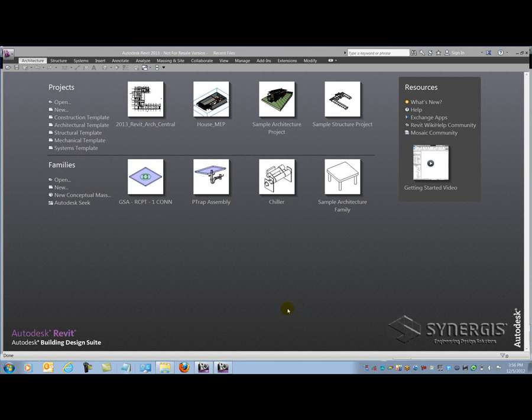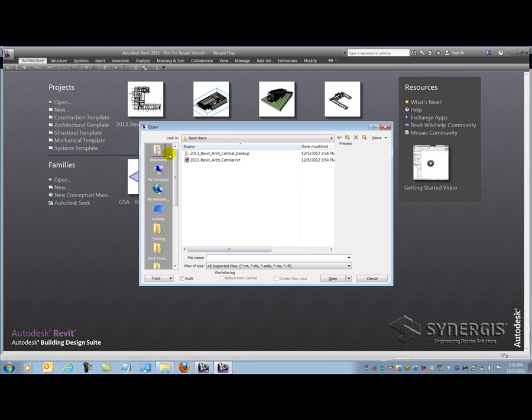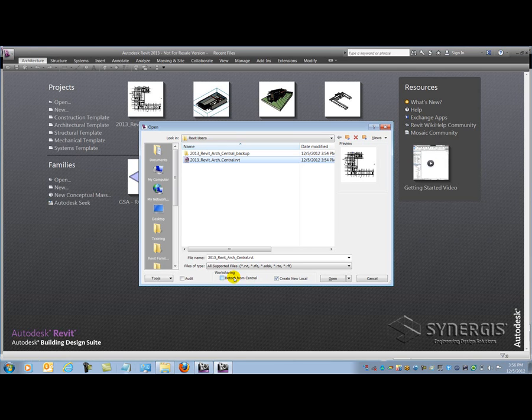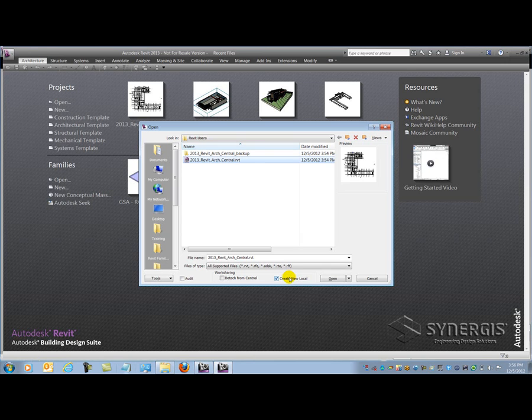Here I have Revit 2013 running from the Building Design Suite Ultimate. I'm going to go open up a central file from the Recent Files window, selecting Open here, and you'll see it takes me out to a folder where the central file is located. When I select a central file, Revit automatically wants to create a new local file down here at the bottom. I can also detach the central file from the network so that it becomes independent again, and then I have the option to preserve the worksets or eliminate them altogether. In this case, I'm going to make a local file.